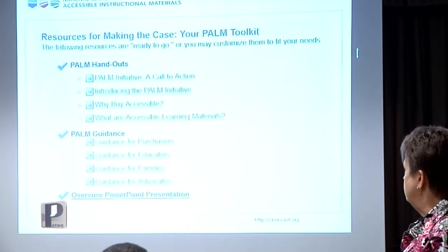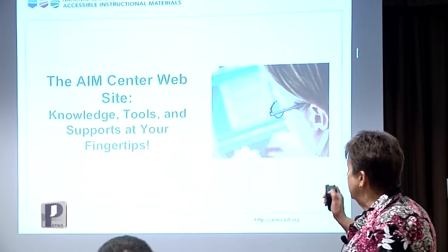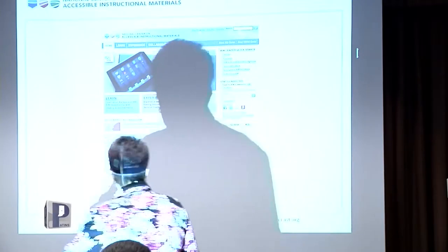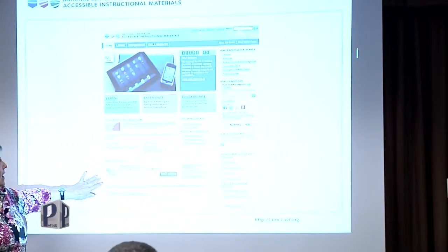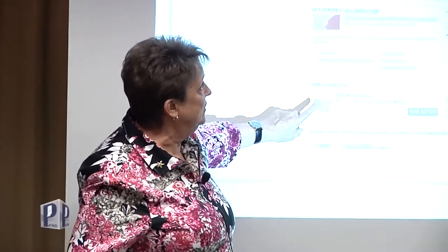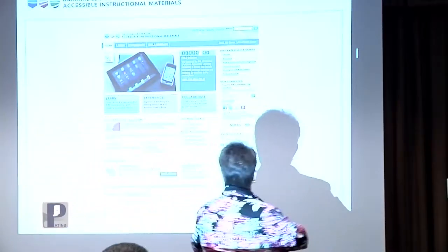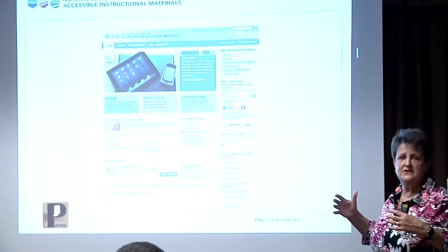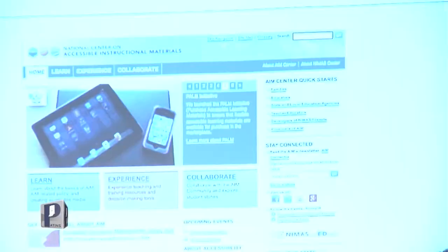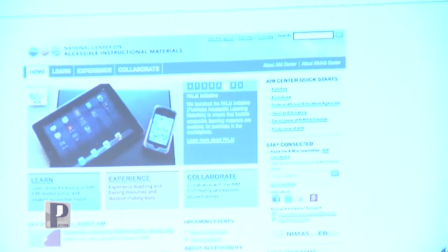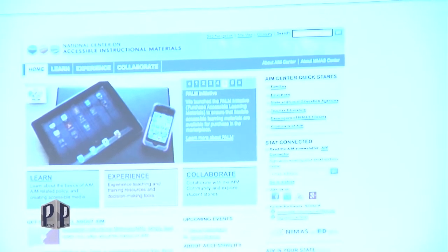There's a PALM toolkit that helps you share information with others. At the AEM Center site, here's where the PALM initiative piece is. I also want to point out the AEM Center Quick Starts in the upper right-hand corner: if you're coming to the site as a family member, an educator, or a teacher educator, it finds resources most likely to be of use for you when you first enter. It gives you some tips on a pathway you may choose to use. And if you want to find out more about AEM in your state, there's a pulldown where you can select your state and access lots of resources.